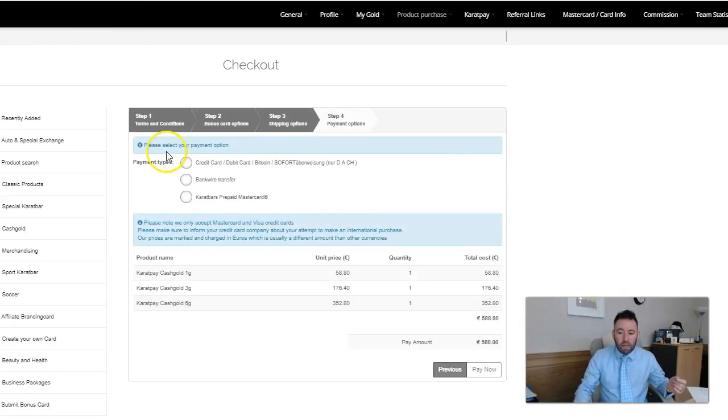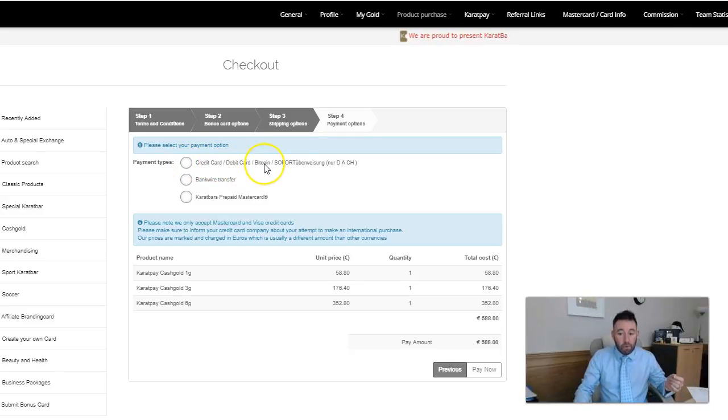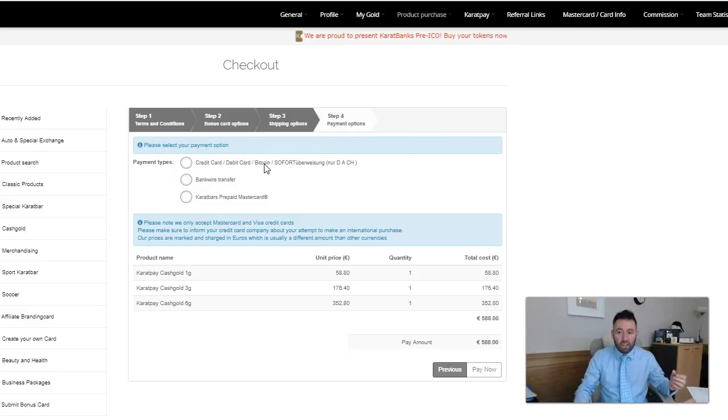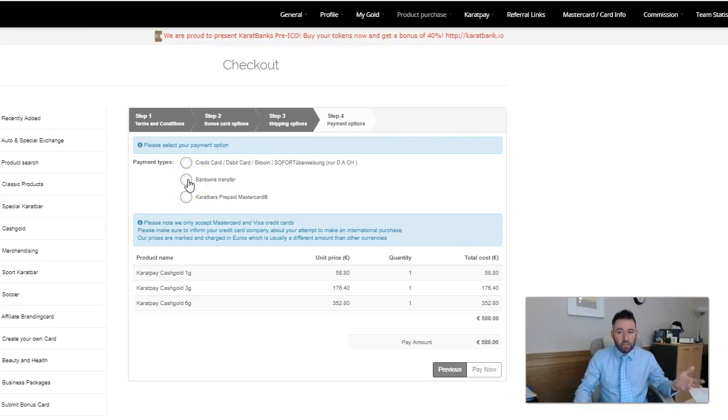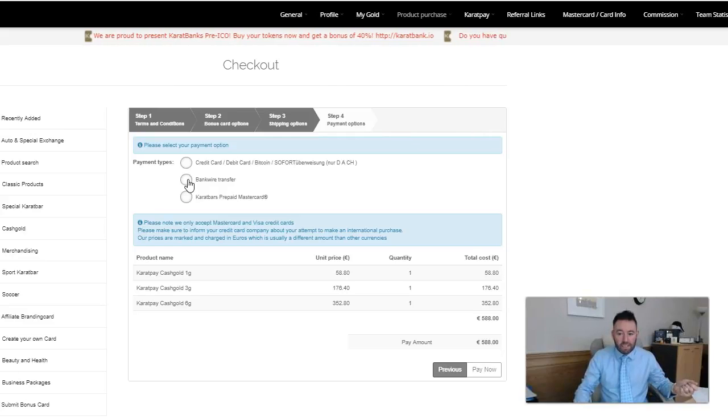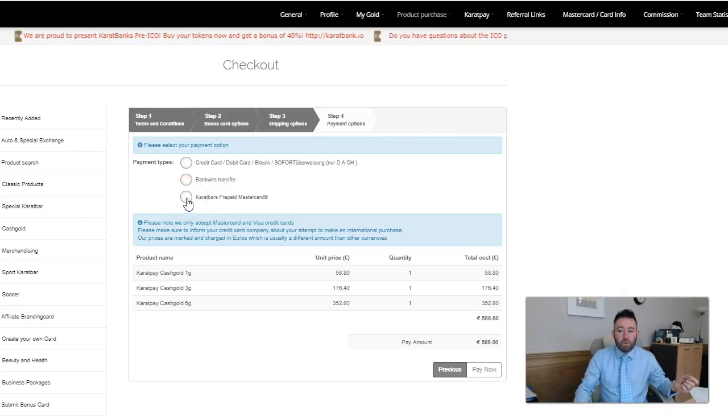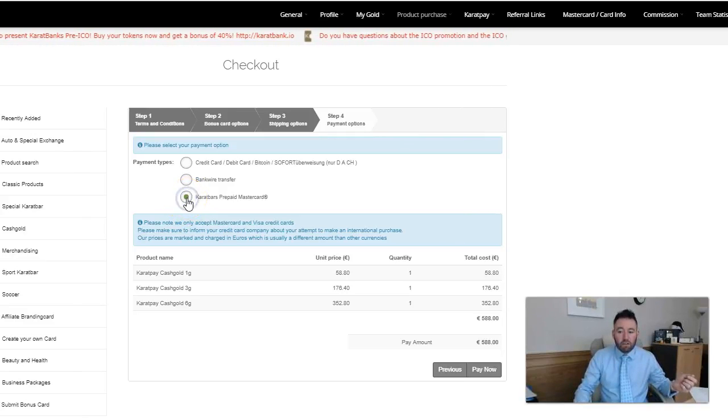How do I want to pay? Do I want to pay with my credit card, debit card? I can pay with Bitcoin as well, so if you want to change from your Bitcoin into cash gold you can do that right away. I can use bank wire transfer, we have bank accounts in the UK and Europe and the United States.